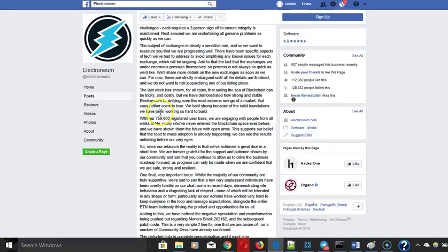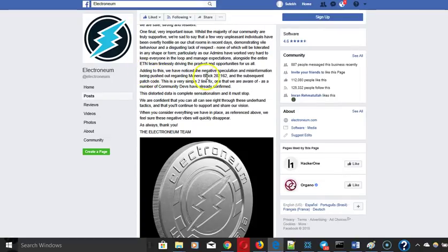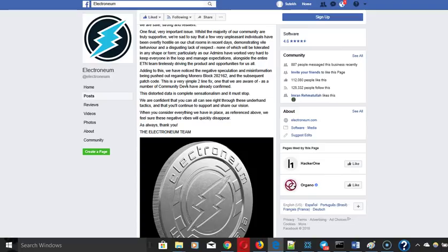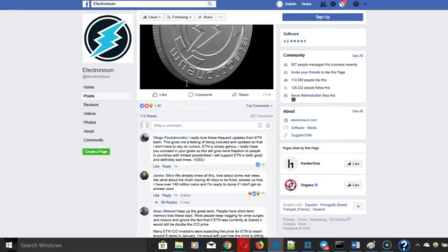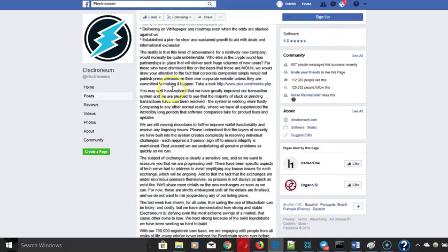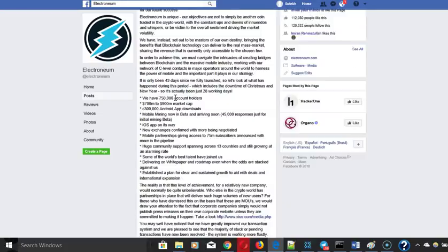He just talks about some of the problems, hiccups they've run into. And here's the big one that was talked about on Reddit: Monero block 20162. Very simple two-line fix that we're aware of. Basically it's just patchwork and this is something that the entire Electronium community was bucking out because of, or at least the Telegram chat.